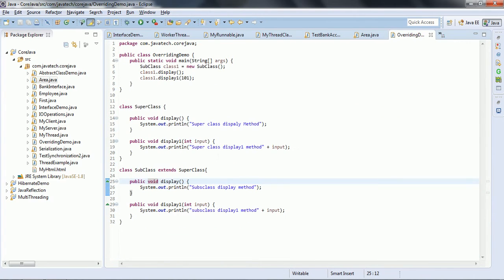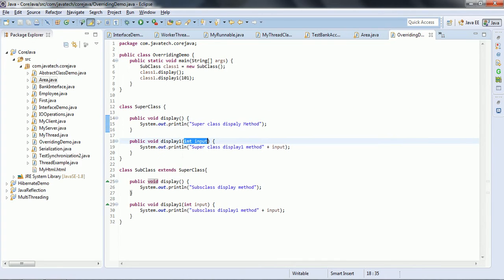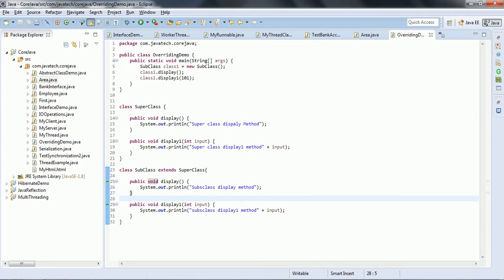Now let us see what is meant by overriding. The first criteria for overriding is that there should be an inheritance relationship — that means a parent class and subclass must be present, which we call an IS-A relationship. Second, the superclass and subclass should have the same method signature. For example, I have defined a superclass with methods public void display and public void display one taking one argument, and the same method signatures are defined in the subclass. Overriding means the subclass method overrides the superclass method's functionality.